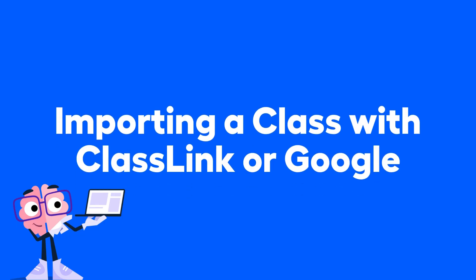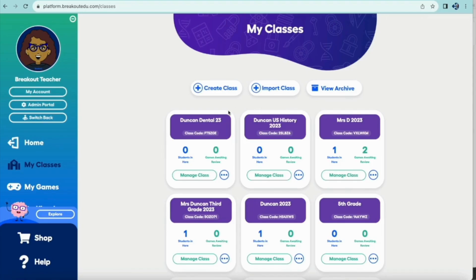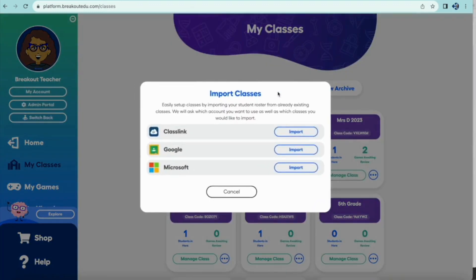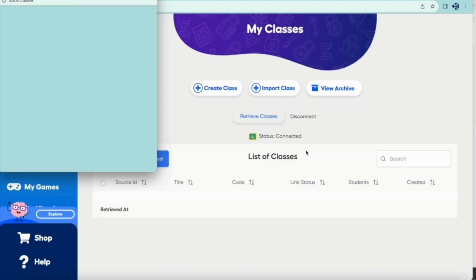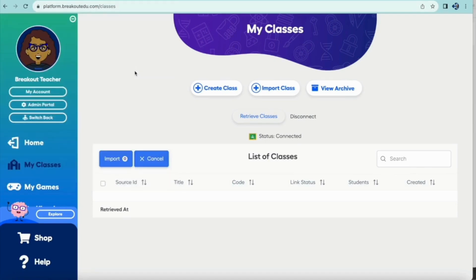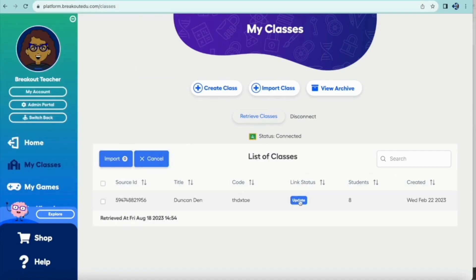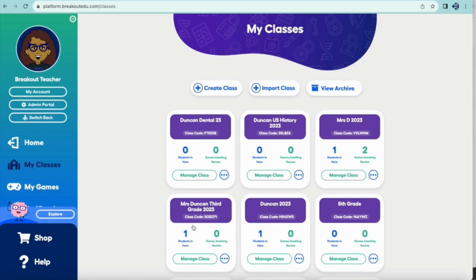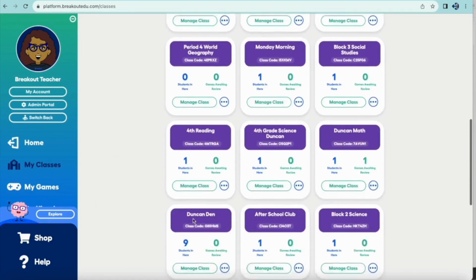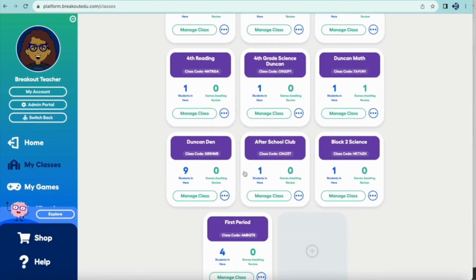There are two ways to create a class. Let's start with importing. Click on Import Class in the center of the page. This is for folks who have rosters in either Classlink, Google, or Microsoft. You can simply bring those rosters in by hitting Import. We connect between Breakout EDU and the place you've chosen to import from. Click on Update to make sure the information is the most recent, then check off what you want to import before you click Import. That's how you create a class from a roster in Classlink, Google, or Microsoft.